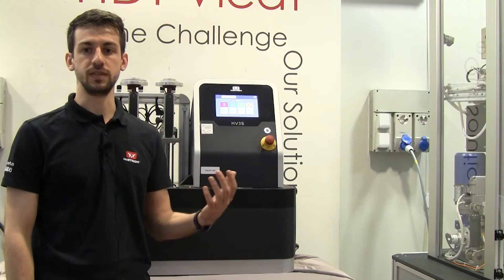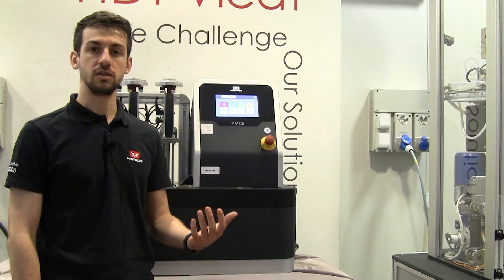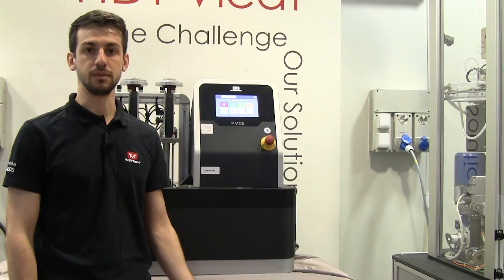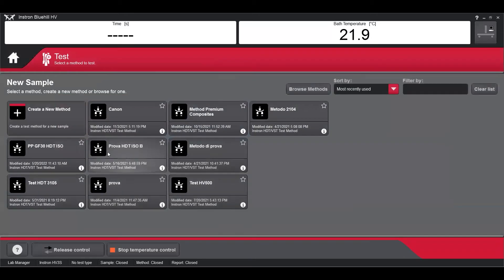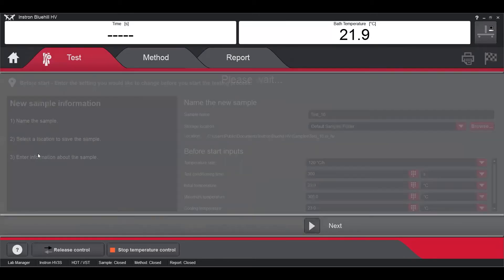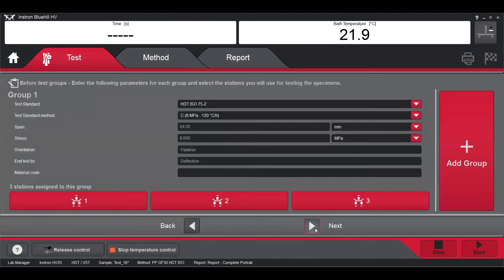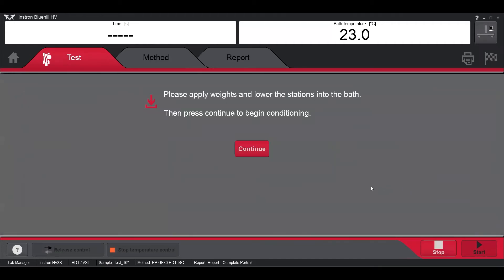With the BlueHill HV software I can be guided as well, but I can also collect additional information such as the real displacement plot against real time. What I'm going to do is simply go to the test section, select the already created method, follow the tab instruction by instruction, apply the weights onto the station, and then click to have the test started.